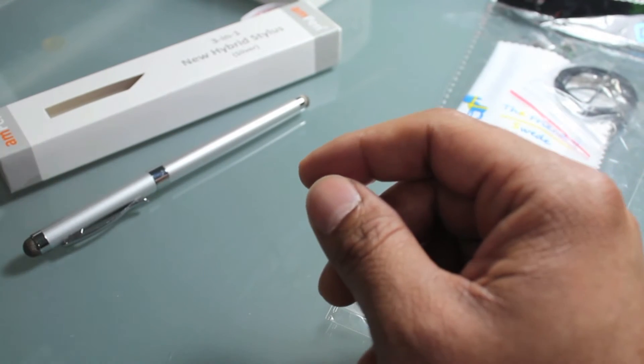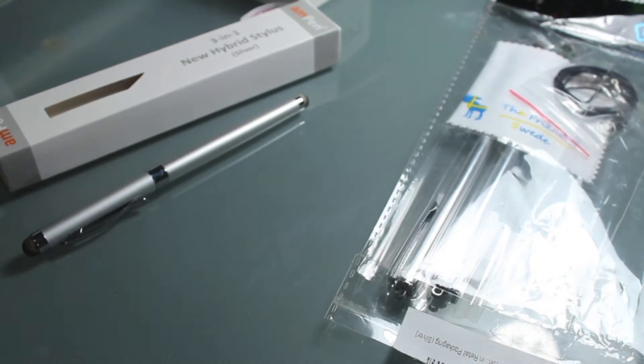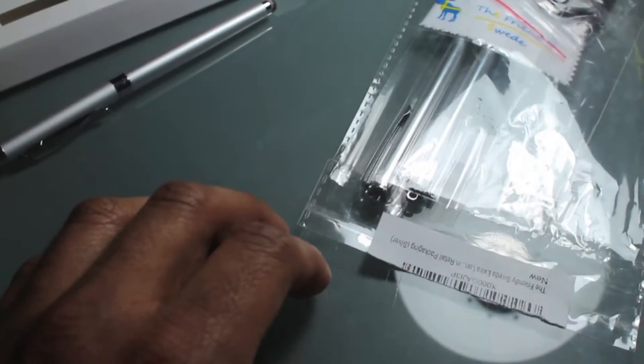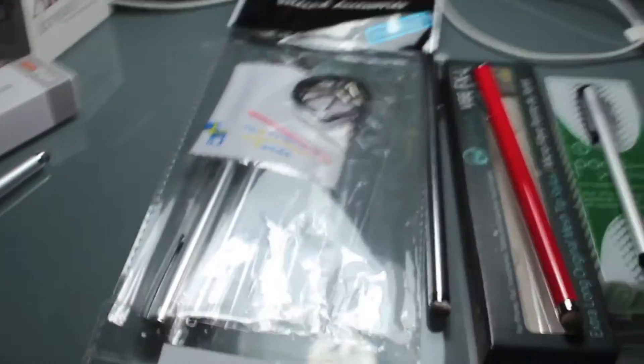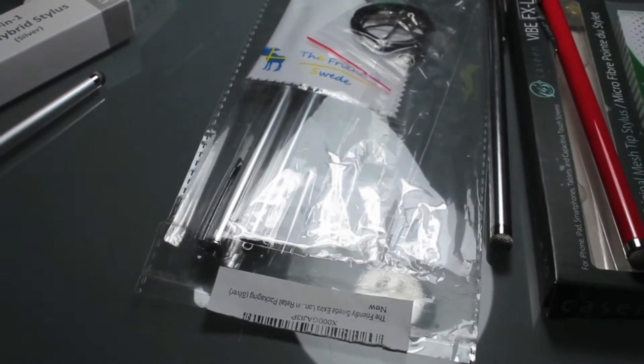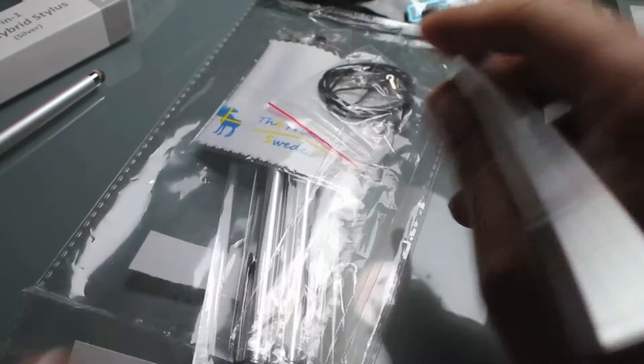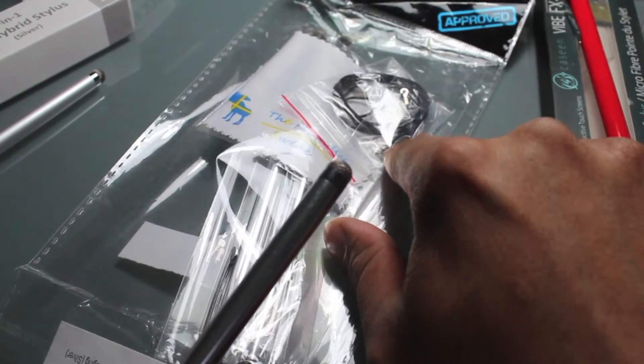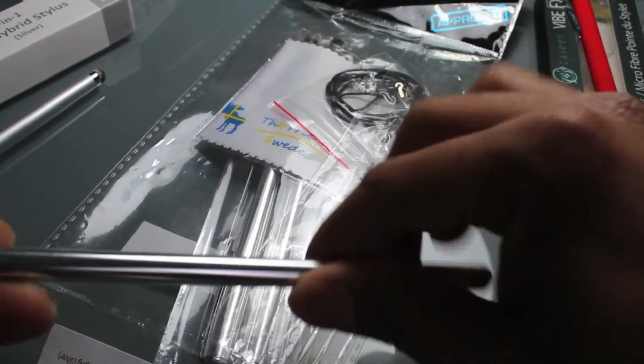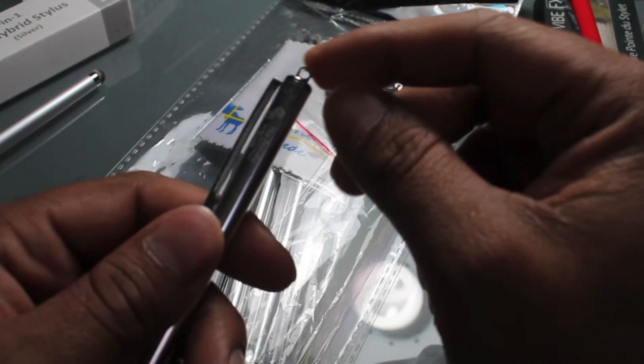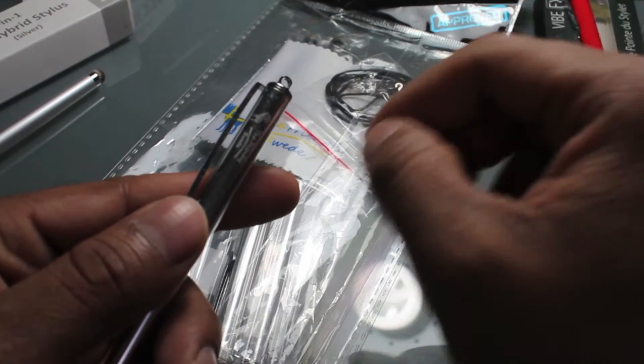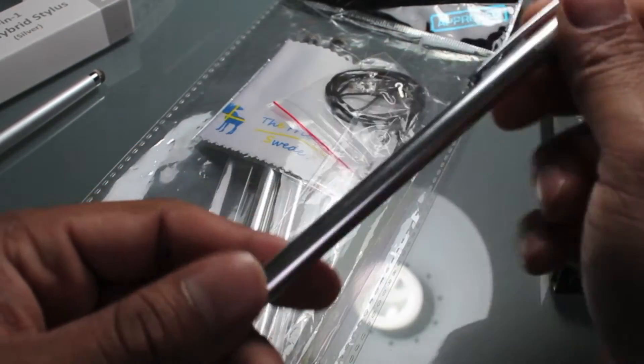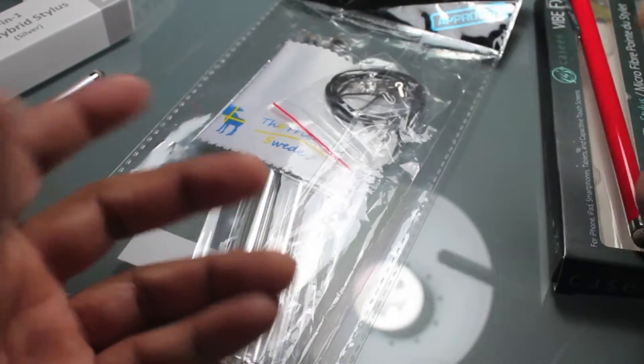The next one up is called this Friendly Swede and it comes in a three pack and the three pack is seven dollars and 77 cents. And here, oh it also comes with like this rope that you can kind of hook on to this end here and plug into the 3.5 millimeter jack of the iPad or iPhone or whatever so it kind of just dangles there.